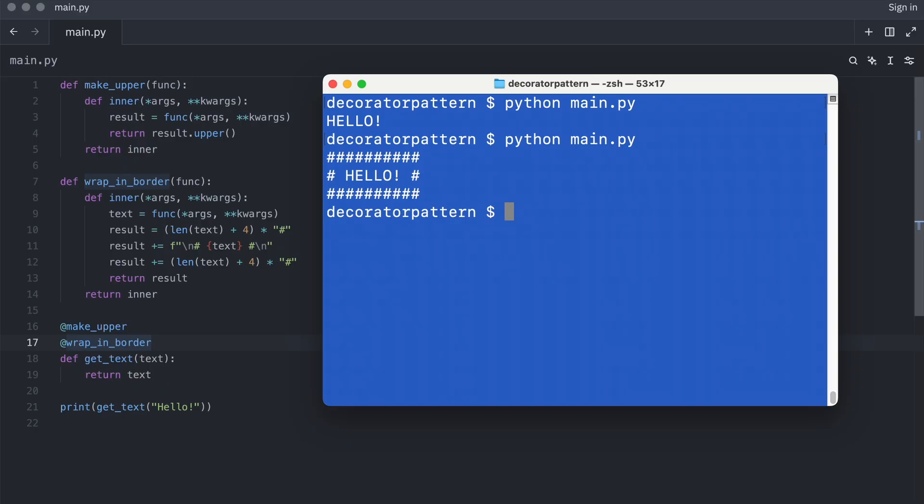I think they obscure the flow of execution. It is very hard to trace what is happening exactly. But of course, I am not from the Python police. And if you like them, use them. But at least now you know where they come from.